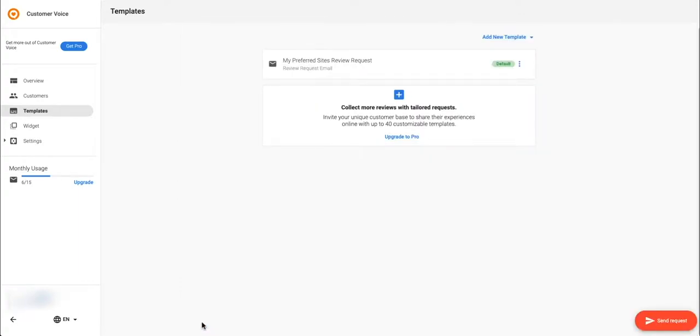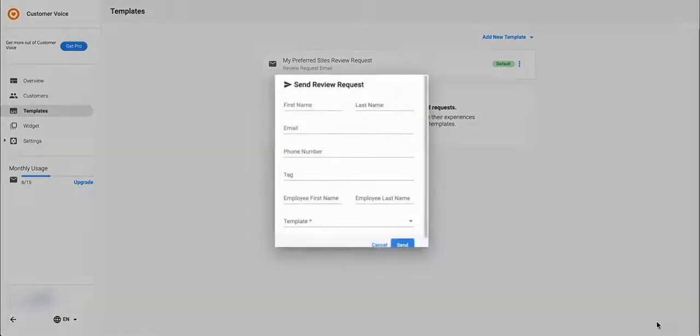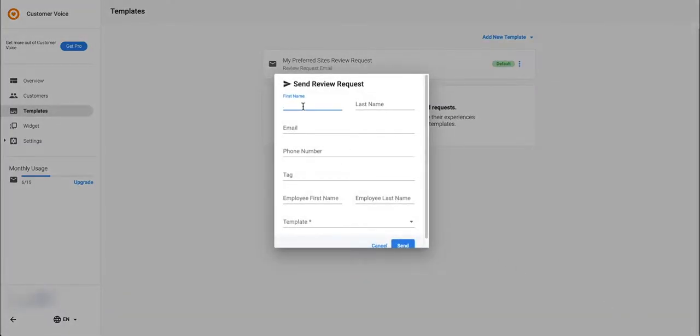Now on to the best part. This button send request follows you around on any page of this tool. At any point you can click on this button to send a single review request to a new customer.